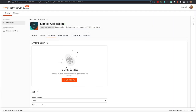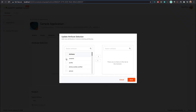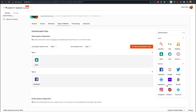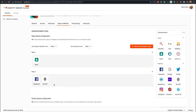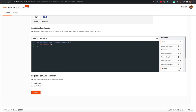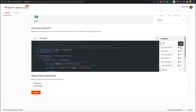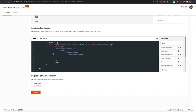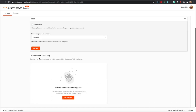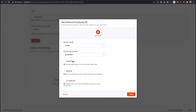In the Attributes tab you can configure the attributes required for your application. In the Sign-on Methods tab you can configure the authentication flow. We have revamped the experience of adding multi-factor authentication steps using drag-and-drop functionality. If you wish to configure an adaptive authentication flow, you can use the script editor which has some useful templates to get started. In the Provisioning tab you can configure inbound and outbound provisioning settings.